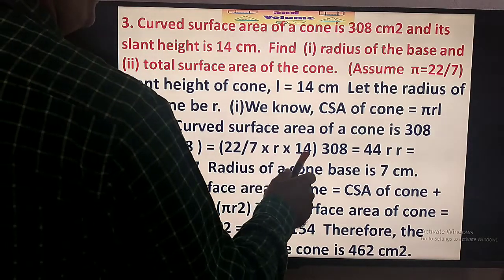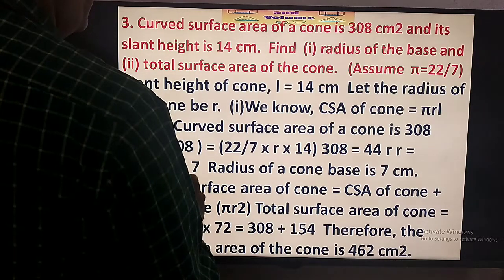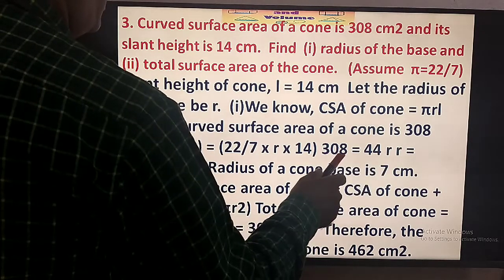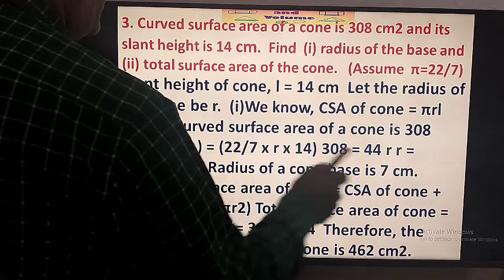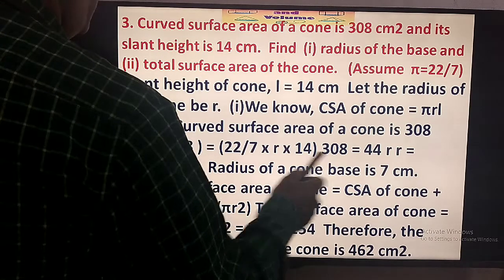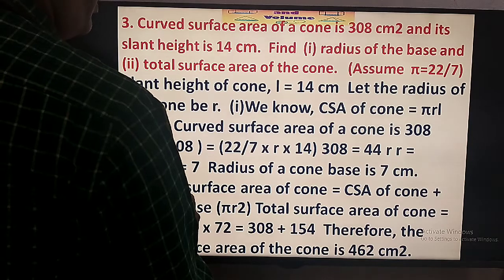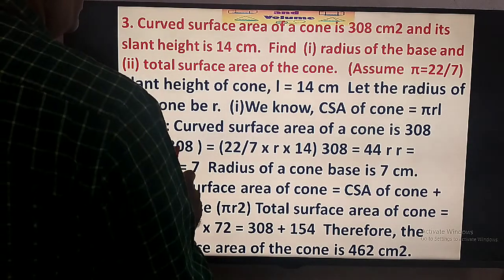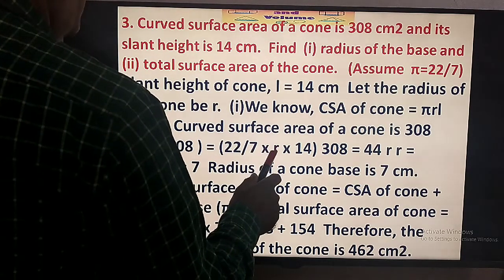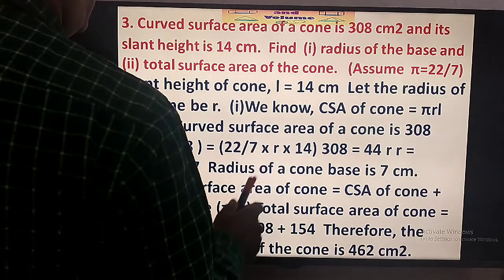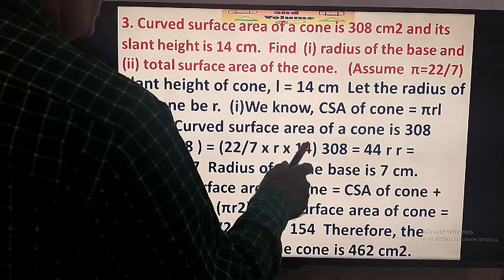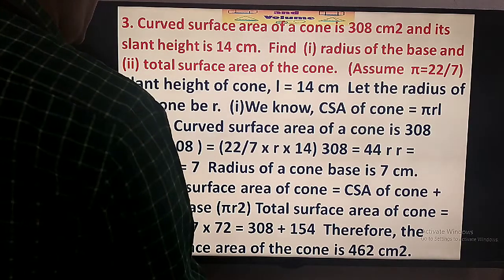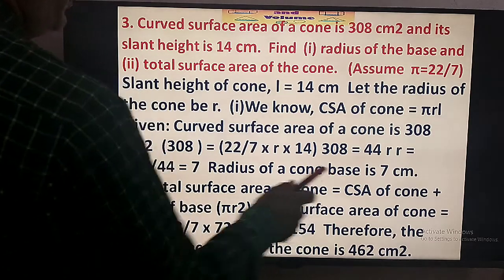So pi R L equals 308. That is 22 by 7 times R times 14 equals 308. The 7 and 14 cancel to give 2, so 44 R equals 308. Therefore R equals 308 divided by 44, which is equal to 7 cm — the radius of the base of the cone.